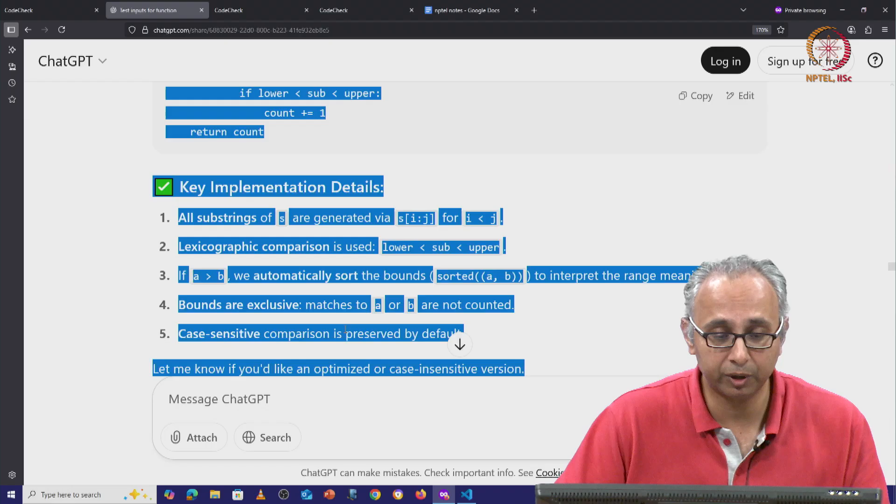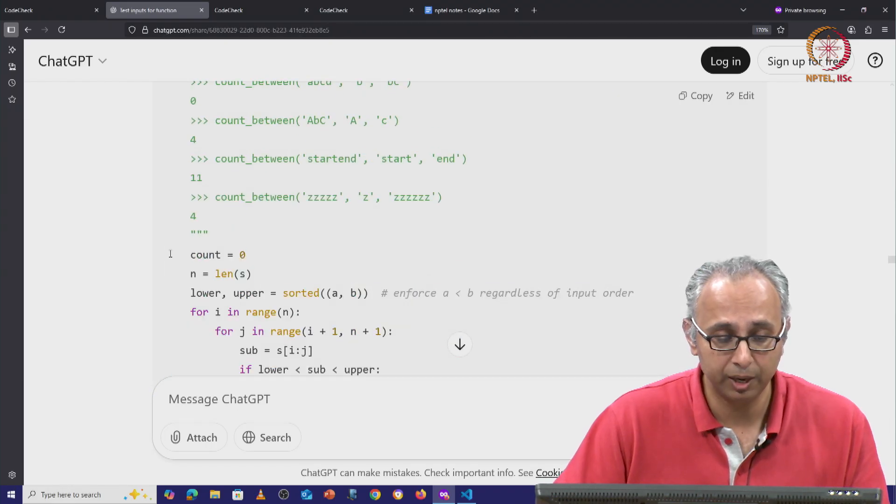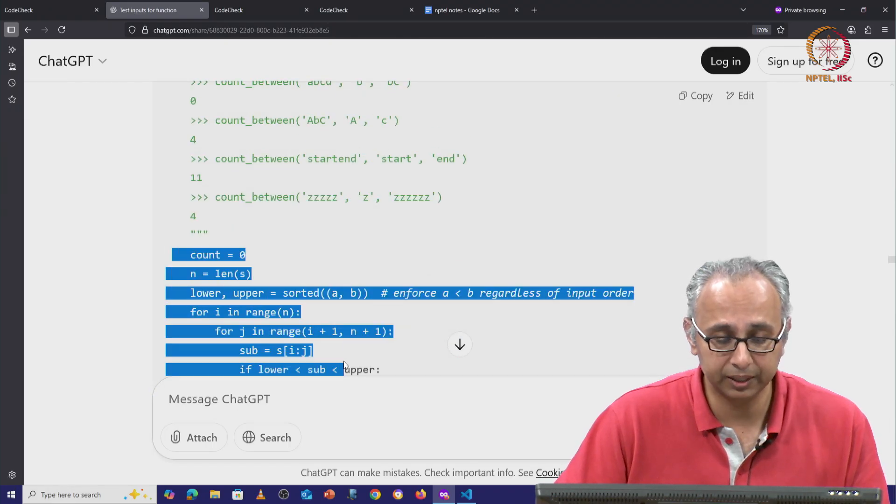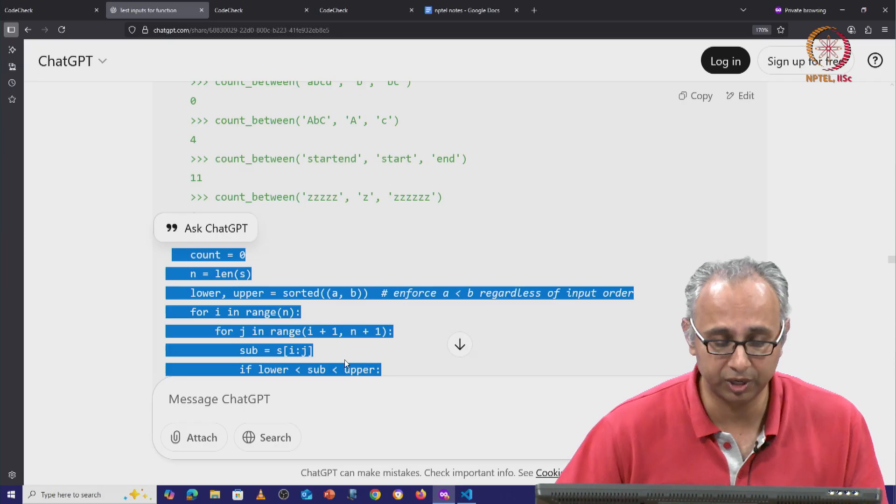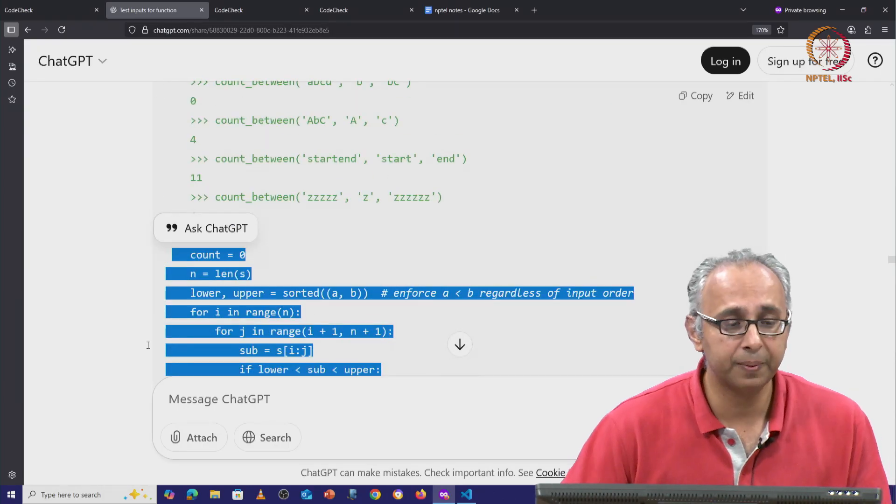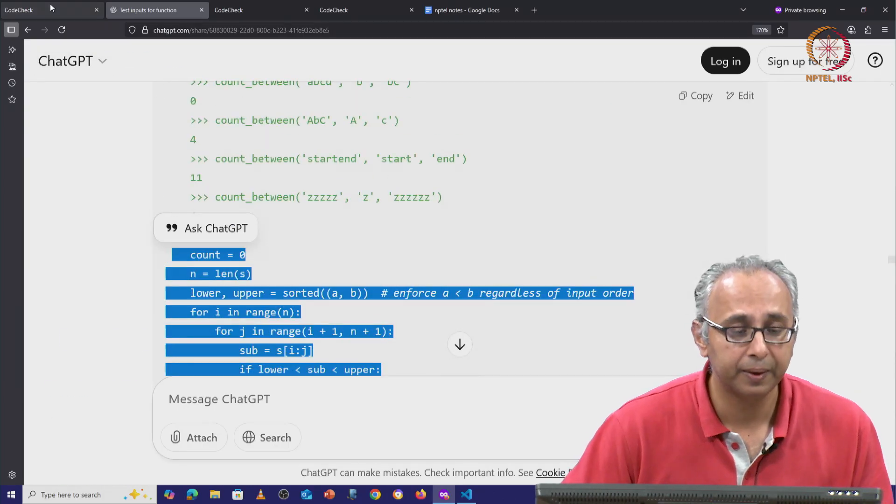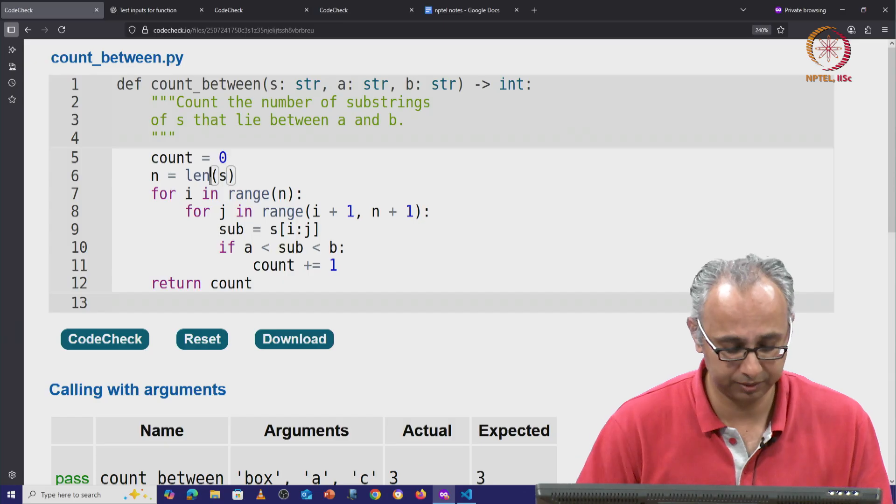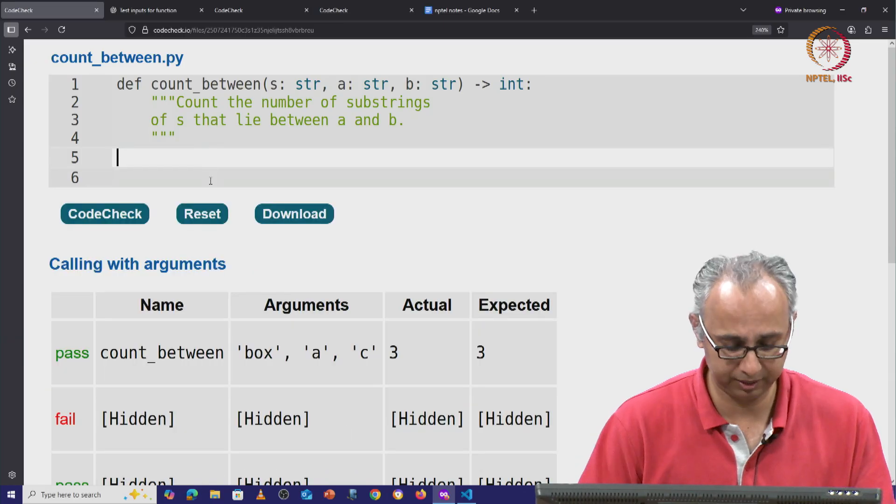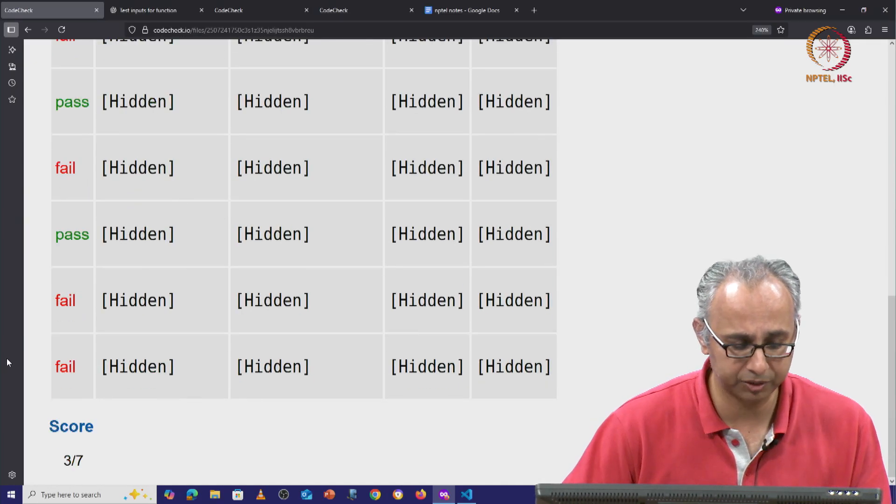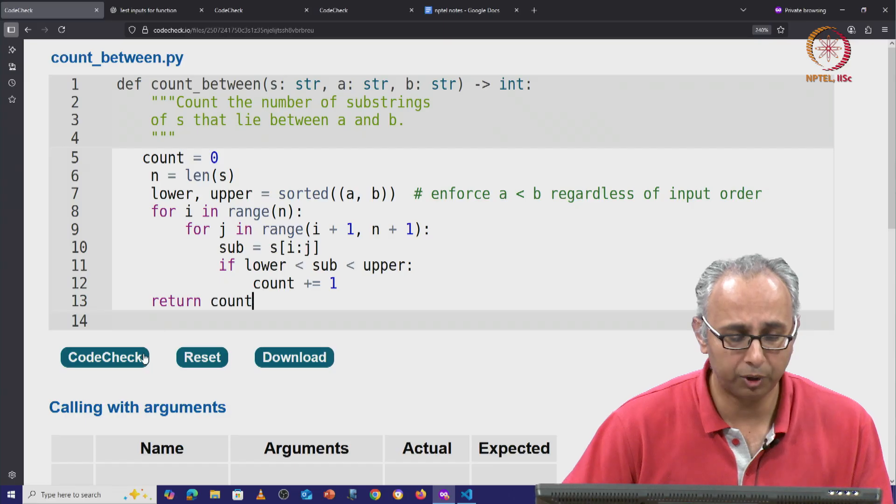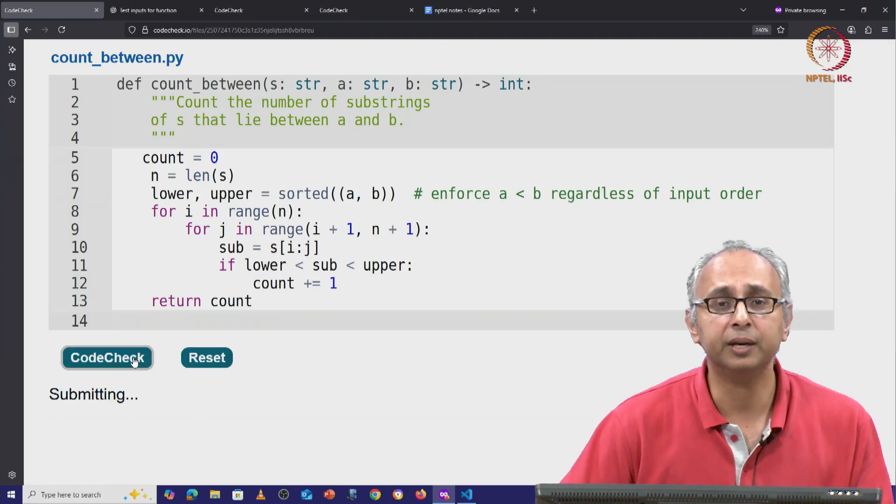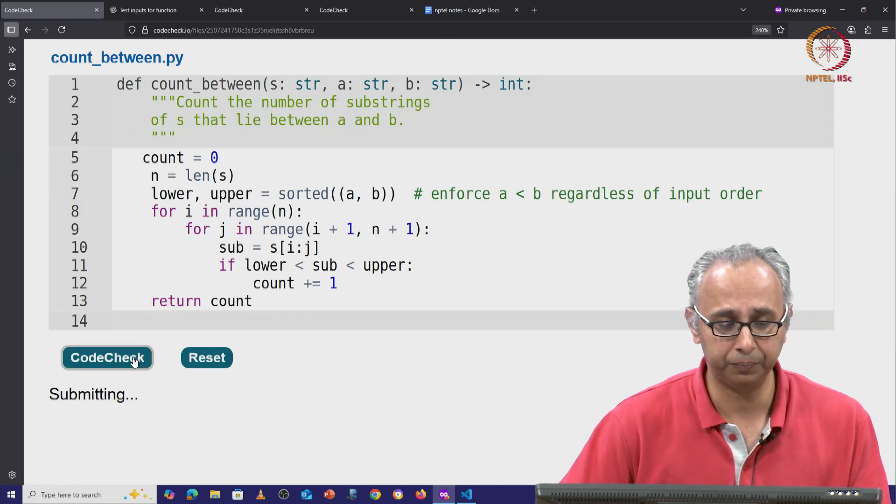Again, so far we haven't used our own minds too much. But let us take this code that ChatGPT has produced, copy that and replace the code that we had that was earlier only getting us a pass of 3 out of 7. What if we now run this modified code?